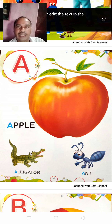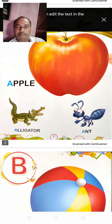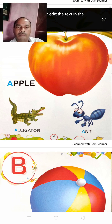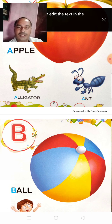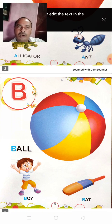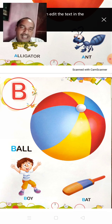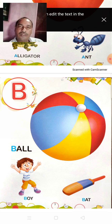And the next letter is B. B for Ball. Ball means gendh. And B for Boy. Boy means ladka. And B for Bat. Bat means balla.